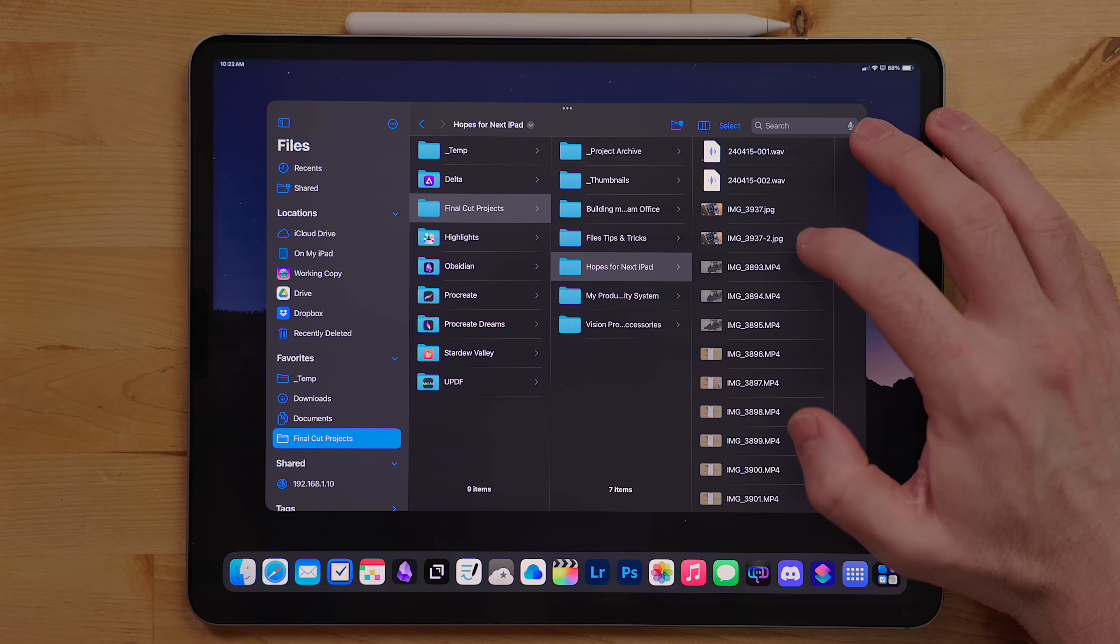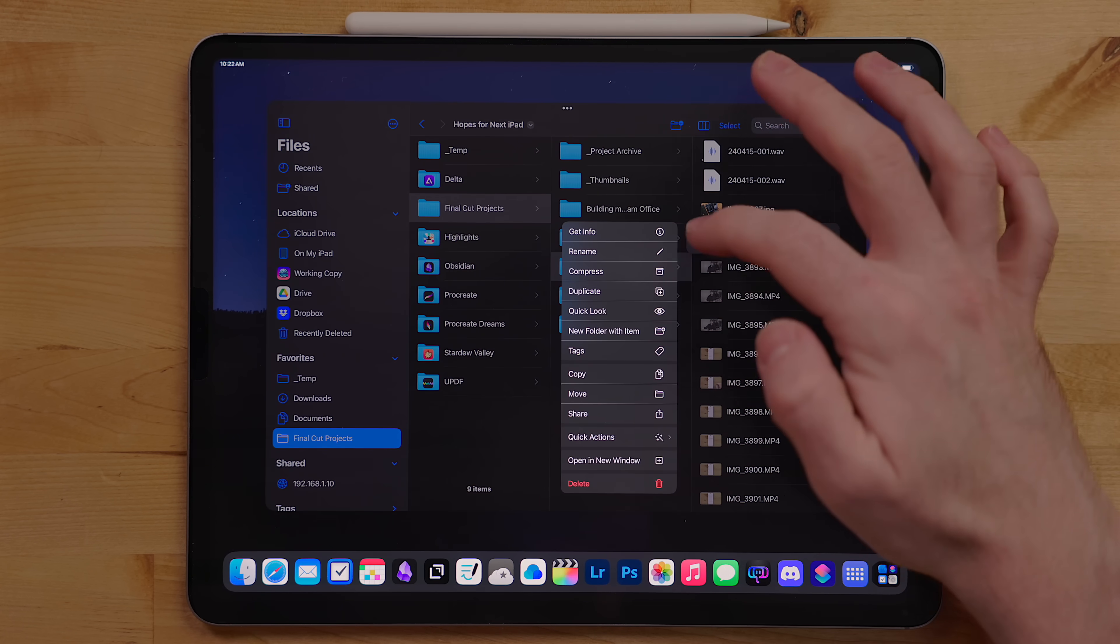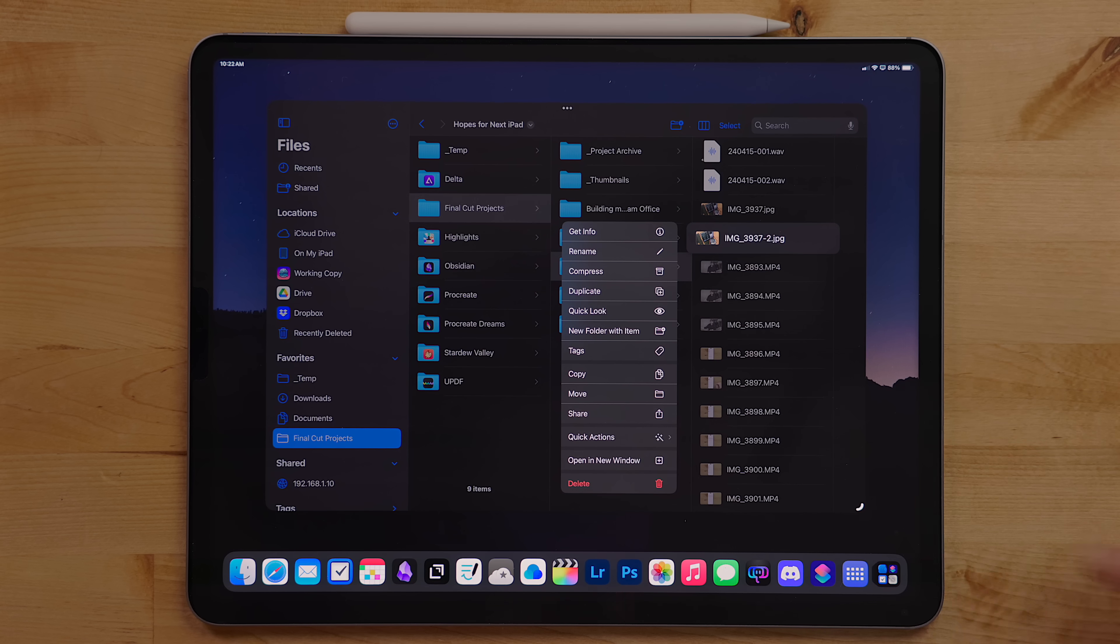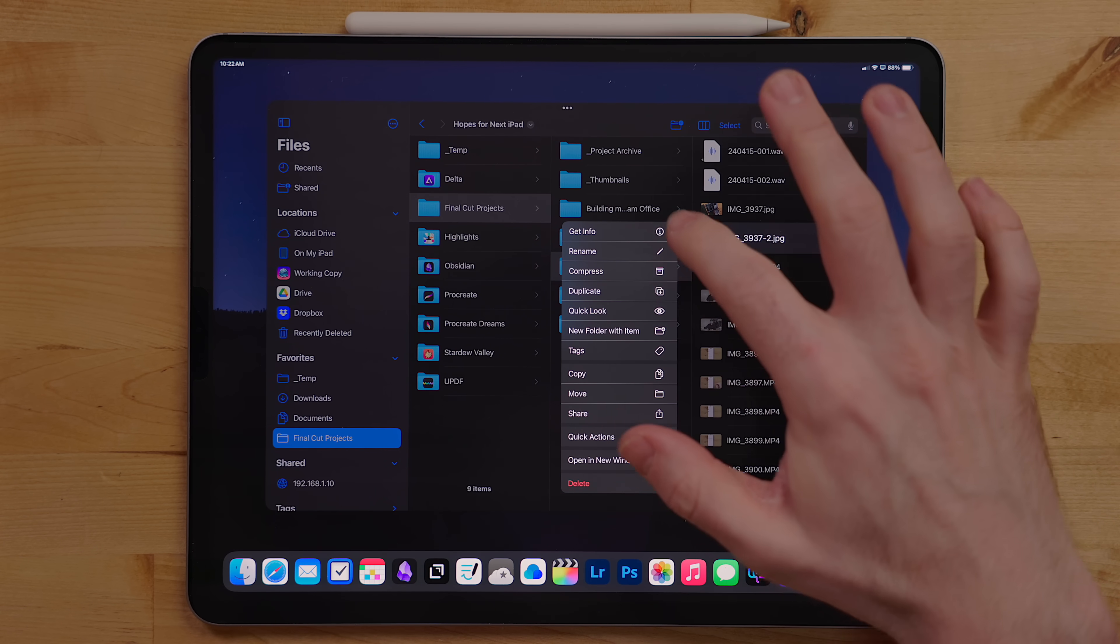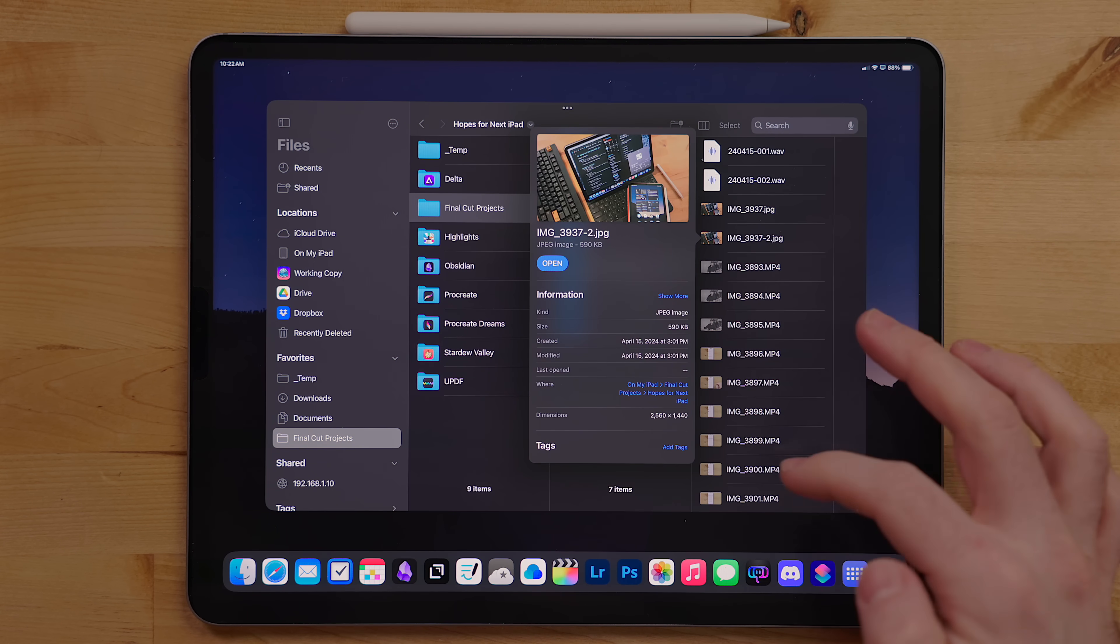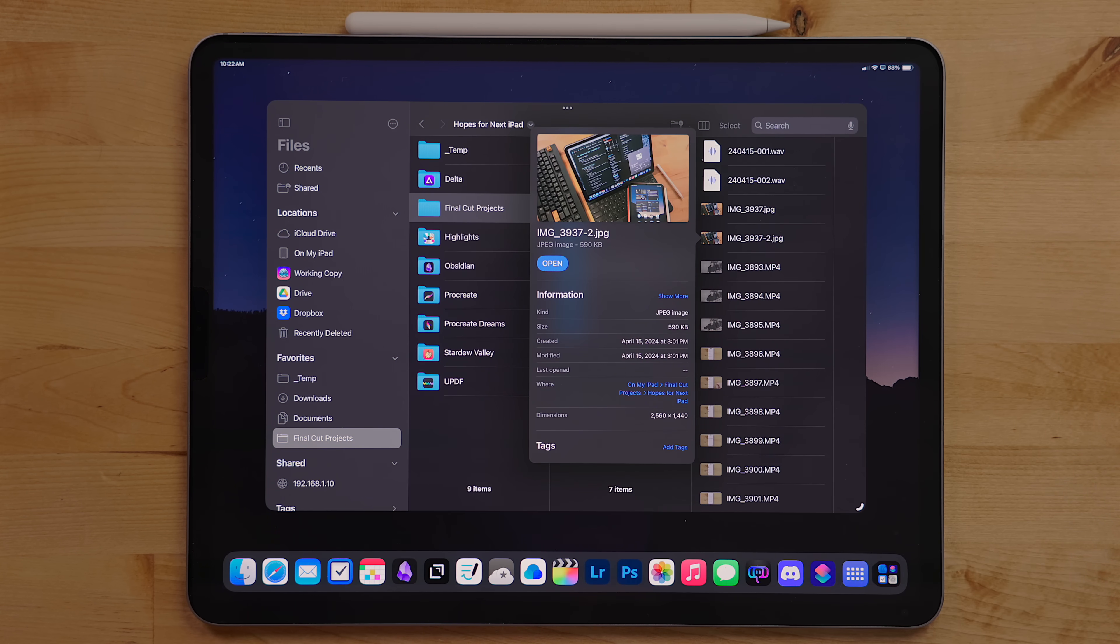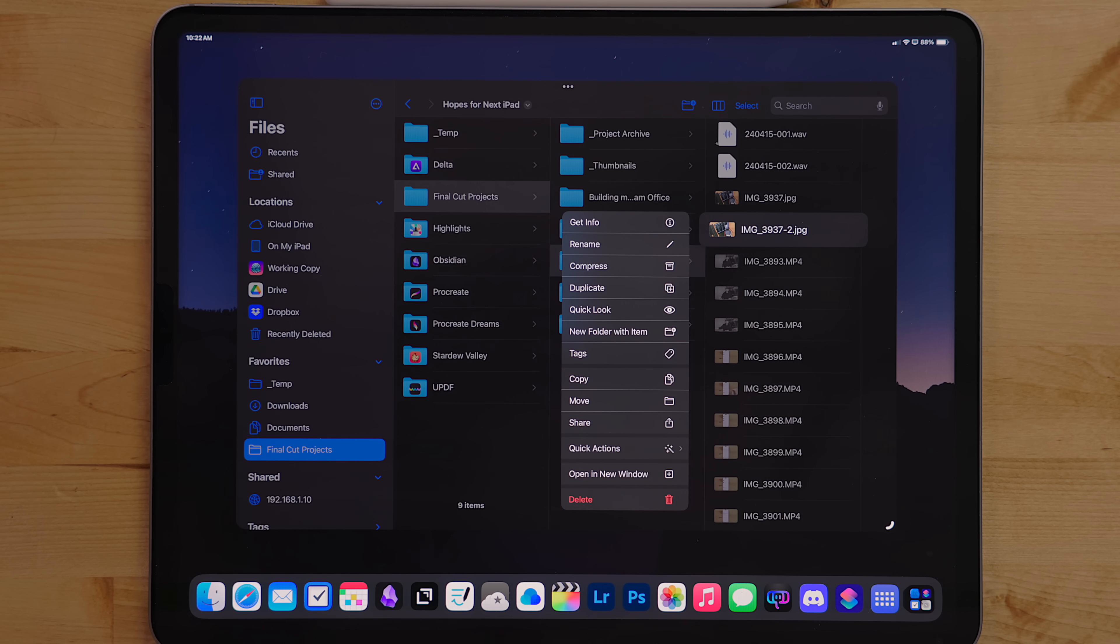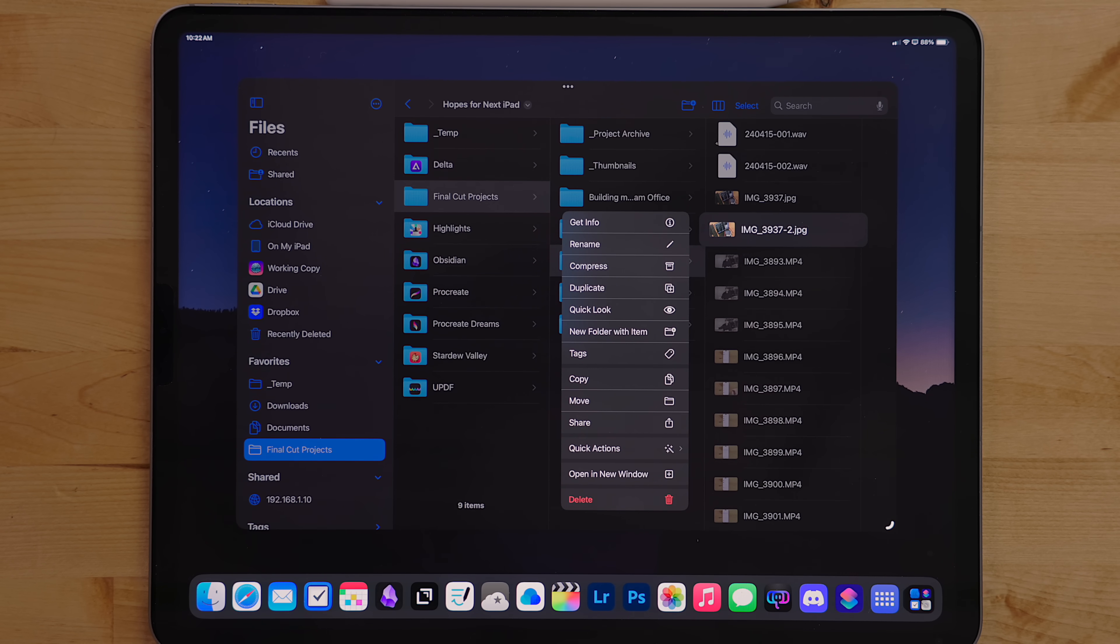Right clicking or long pressing on a file will give you more options. This includes the ability to get info about the file, compress multiple files into a zip, copy, move, or share, open a file in a new window, and more.